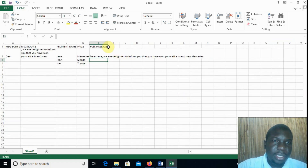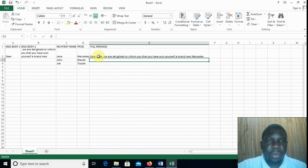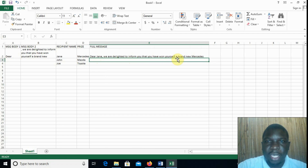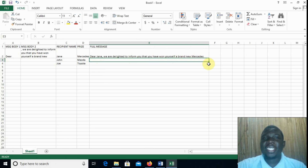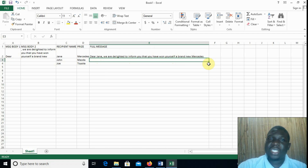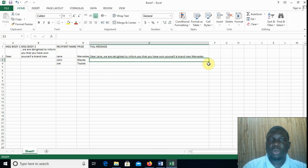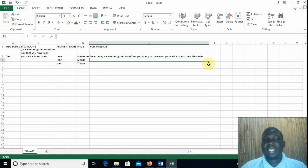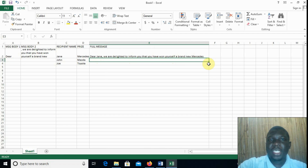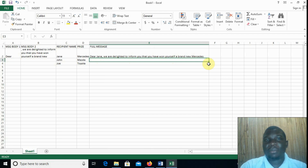And there — zooming in a bit — you can see we have our full message: 'Dear Jane, we are delighted to inform you that you have won yourself a brand new Mercedes.' So there it is, friends. The CONCATENATE function takes several texts that could be in cells and joins them together to come up with one string of text. If you have any questions, leave them in the comment section below, and we shall do something else in the next video.